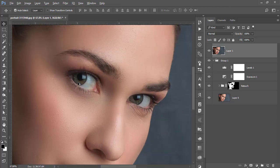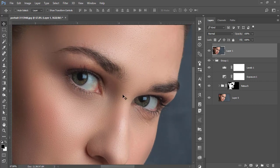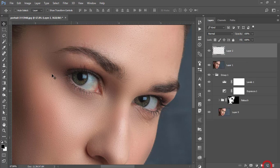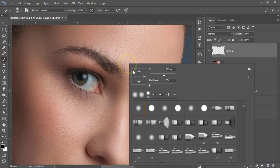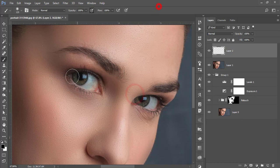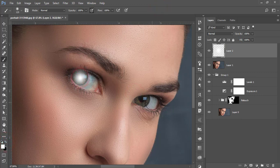Take a new blank layer and take the brush. Make it white color. Select once here and select once more on the other eye. Before that, decrease the brush size.